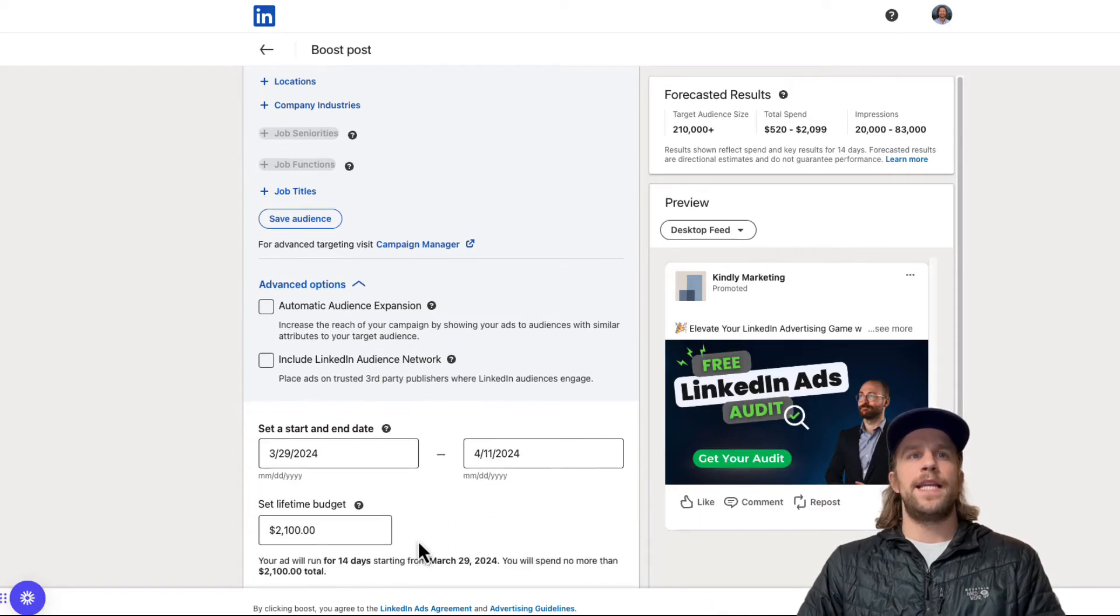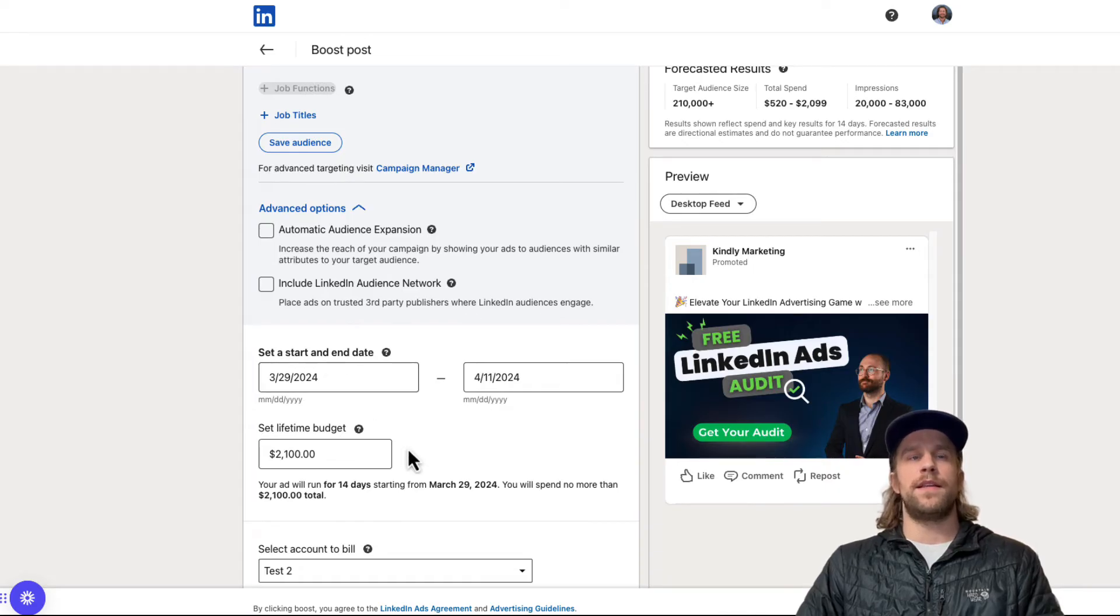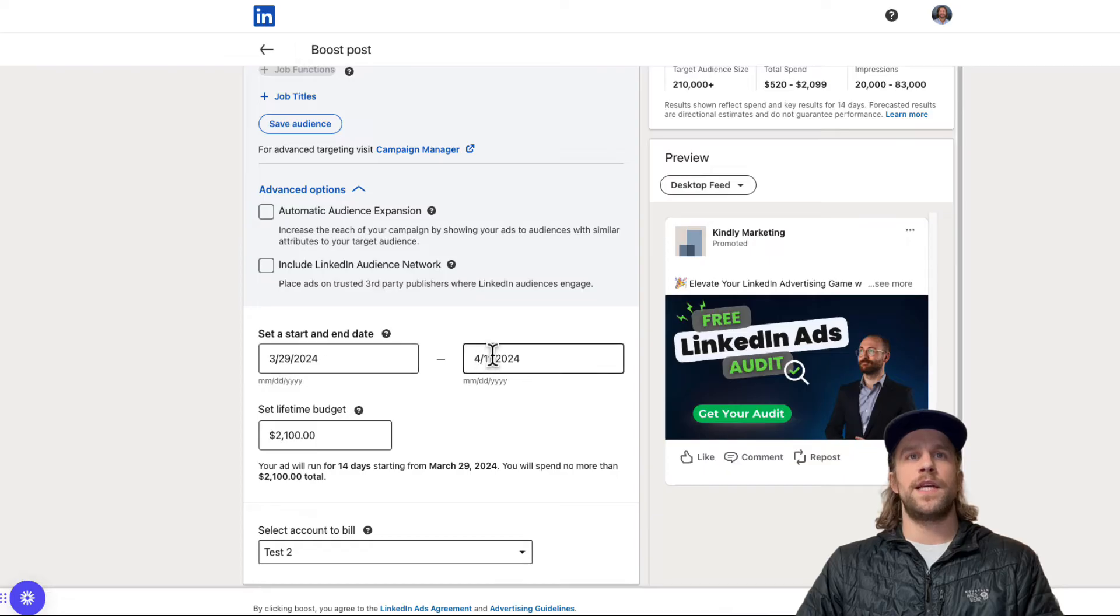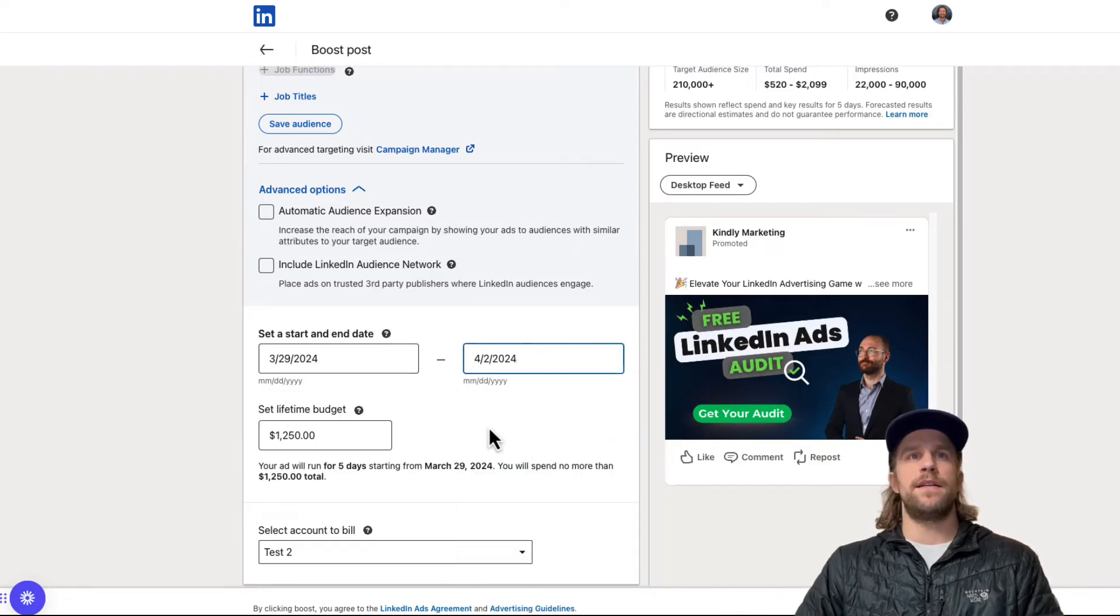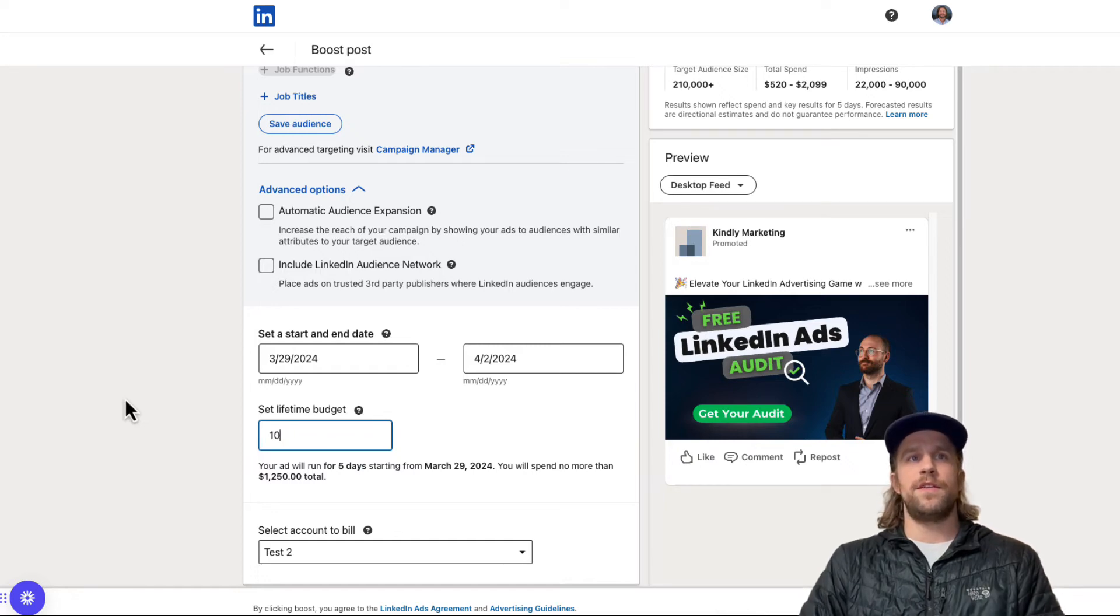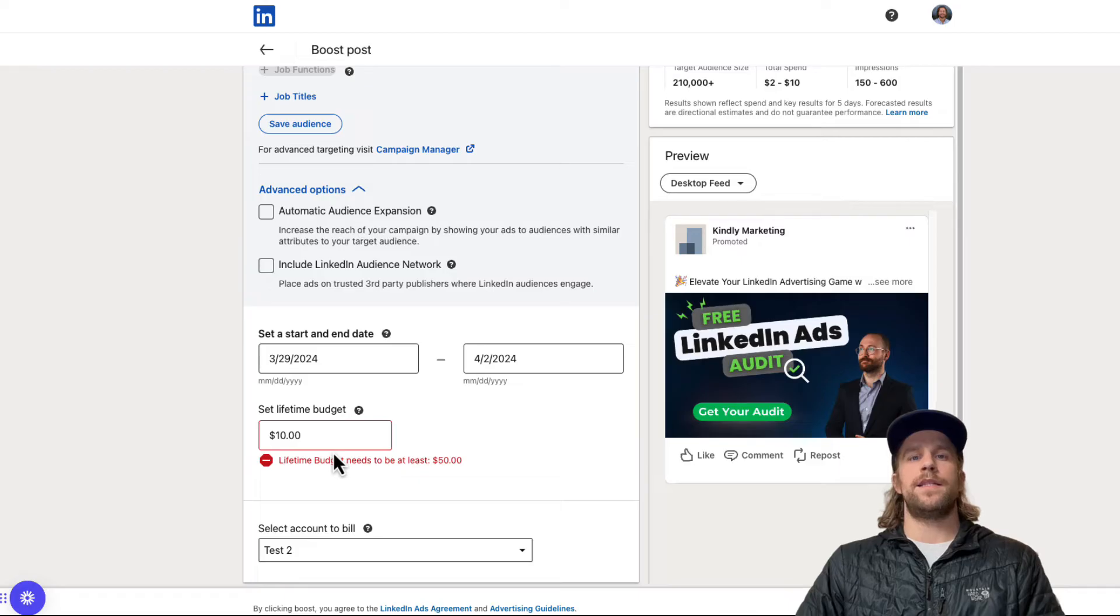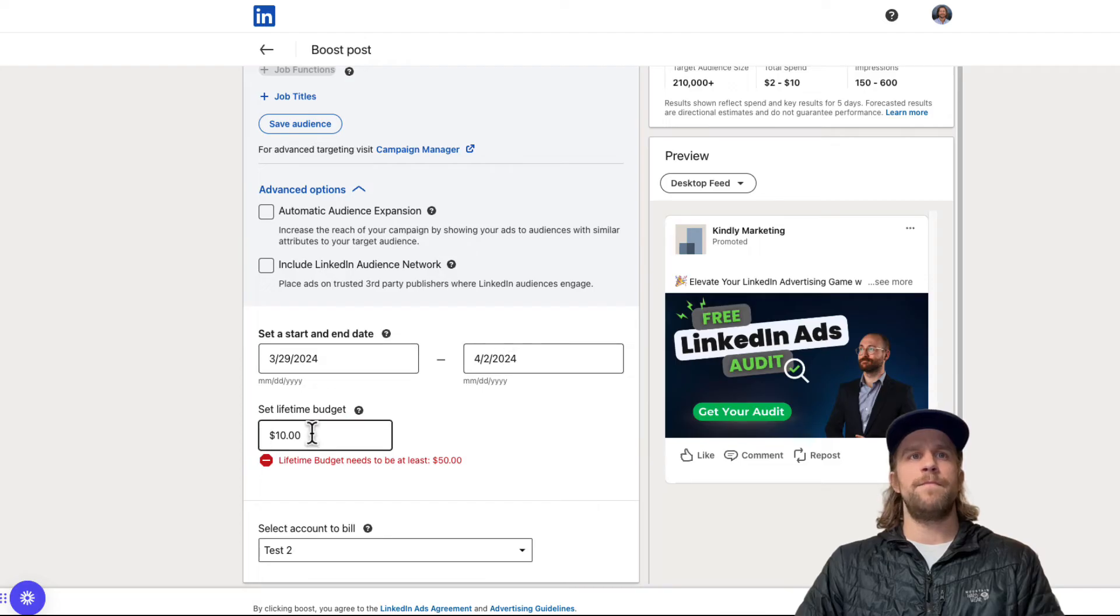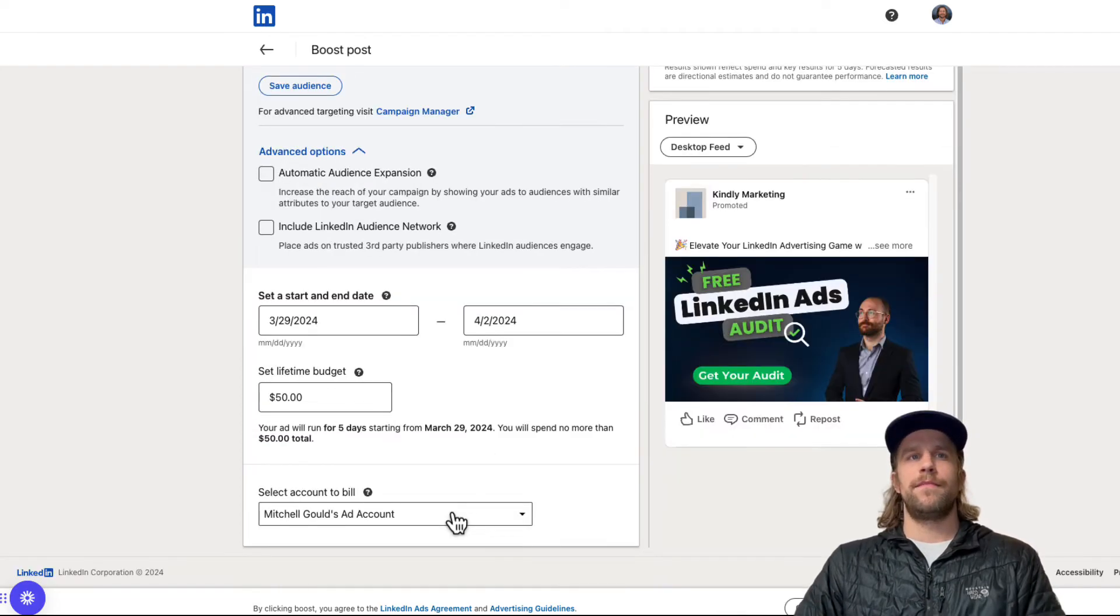And then you select your date range for how long you want the boosted post to run. So we'll say we want to run from 3/29 to just a couple of days here. And then we'll put a budget in. So I'm going to put $10, but it's not going to allow me to do that because you need at least a minimum of $10 per day. So it's going to say I need at least $50 to run it through this timeframe. So I'll go ahead and put $50 there.